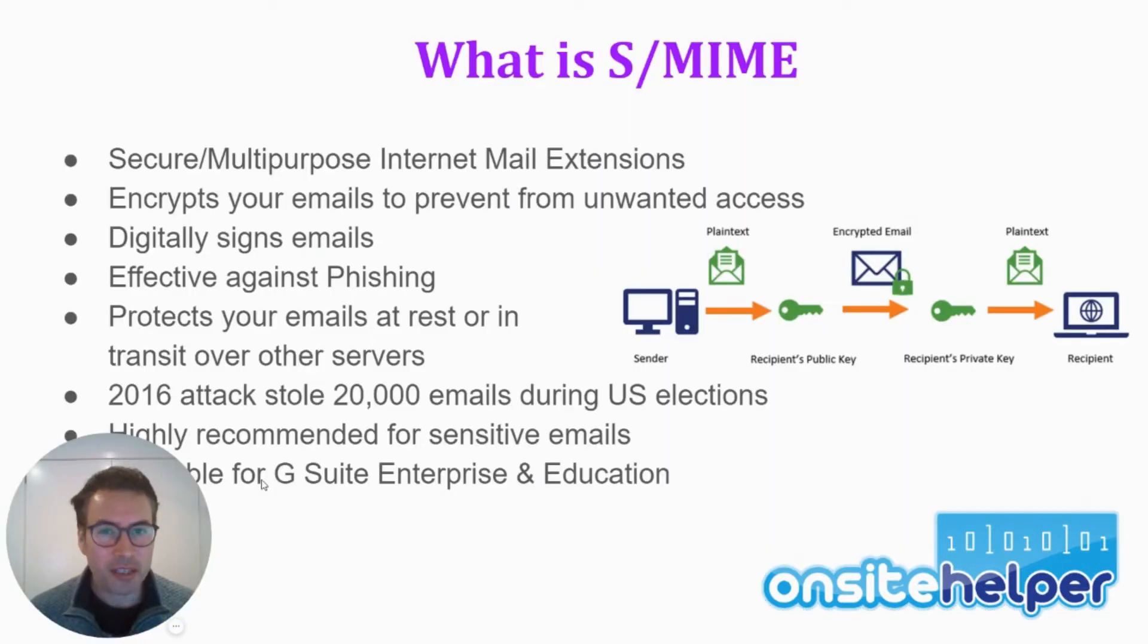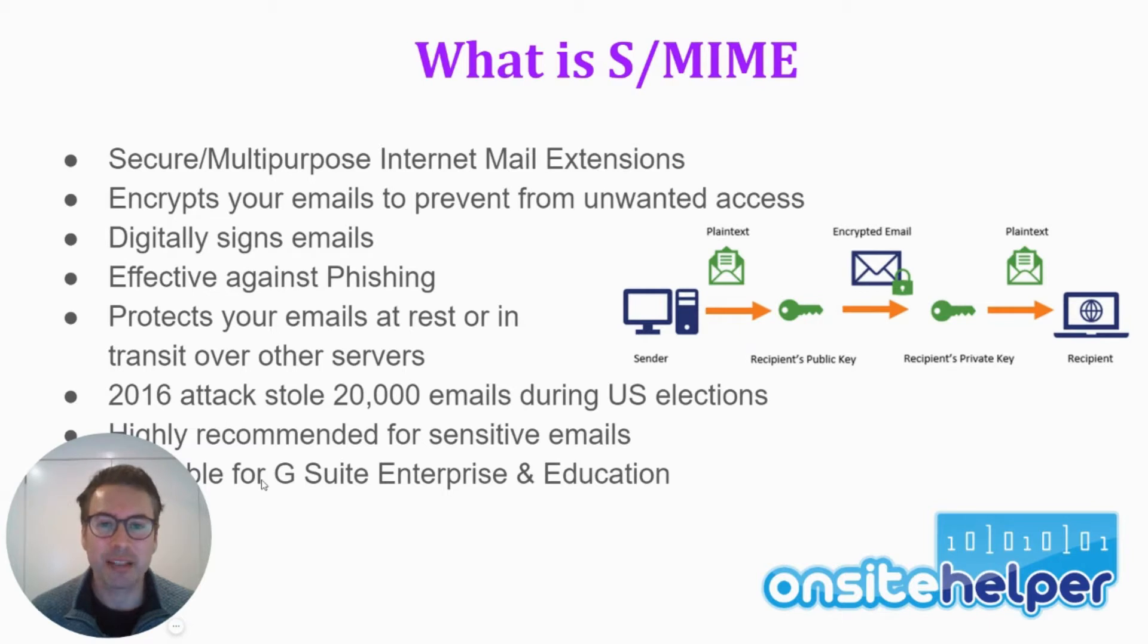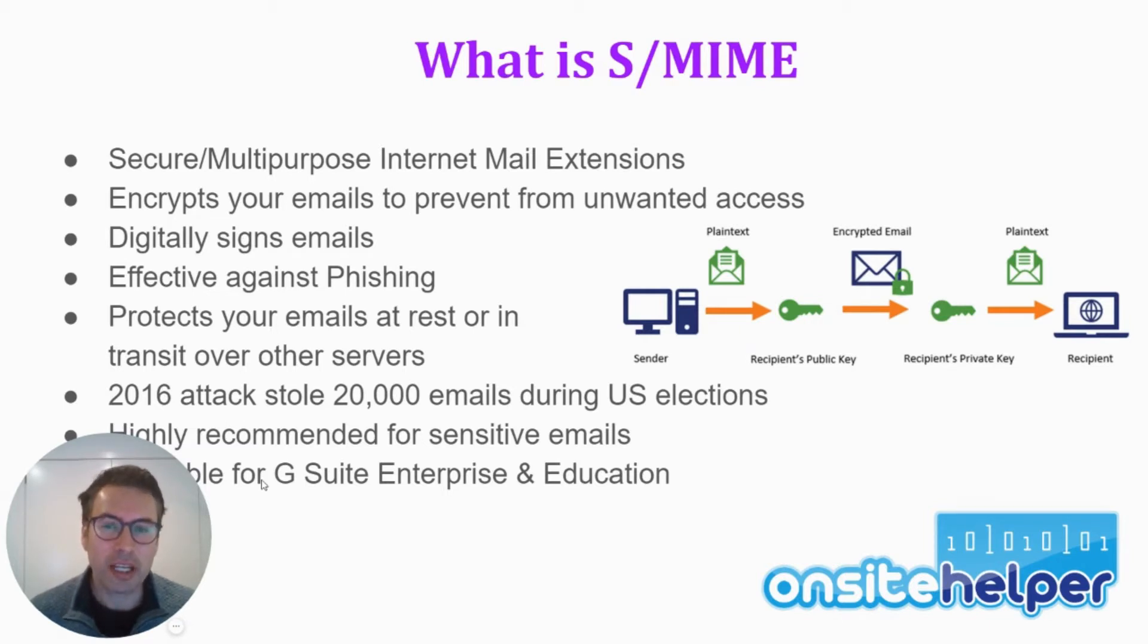So what is S-MIME? S-MIME stands for Secure Multipurpose Internet Mail Extensions. And what that actually is, is it encrypts your emails to prevent them from having unwanted access.